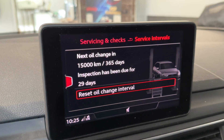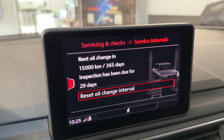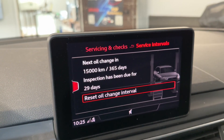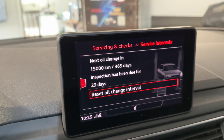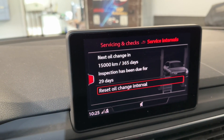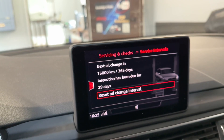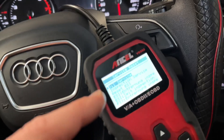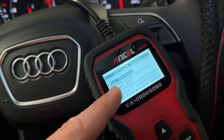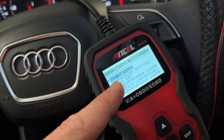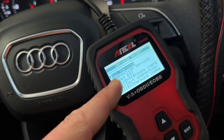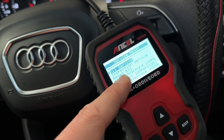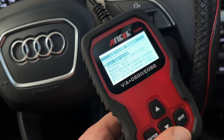Of course you can also perform a maintenance reset with your scanner. For this you will need a scanner, as this function is not available through the car's onboard computer system alone. Using the scanner, we navigate to the reset menu where we can perform an oil service reset.